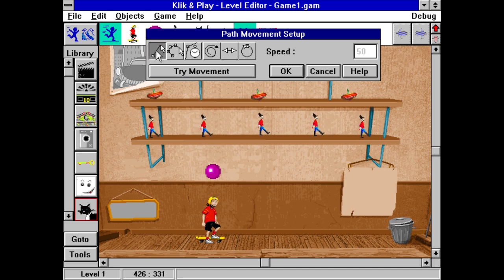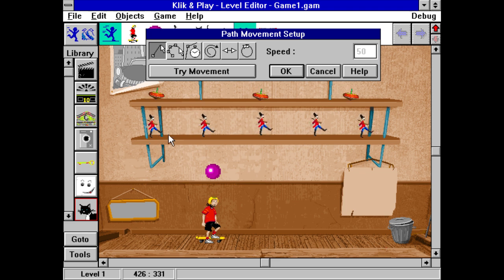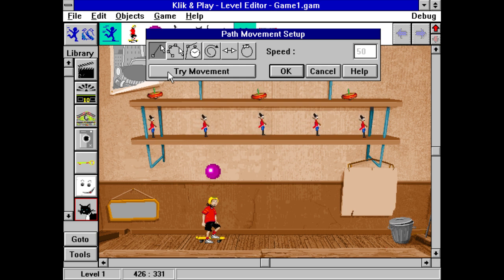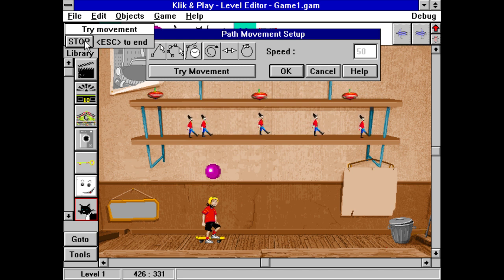Click on New Line. A line appears between your soldier and the cursor. Position the cursor to where you want the soldier to march and then click to complete the path. You can now click on Try Movement to see if the soldier will do what you want him to do. Yeah, it worked.